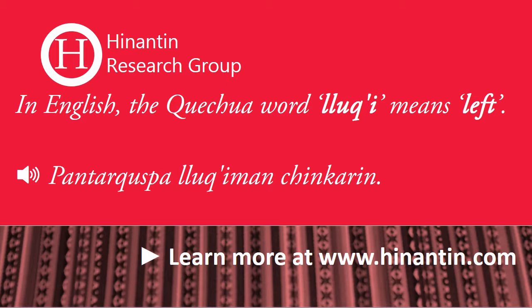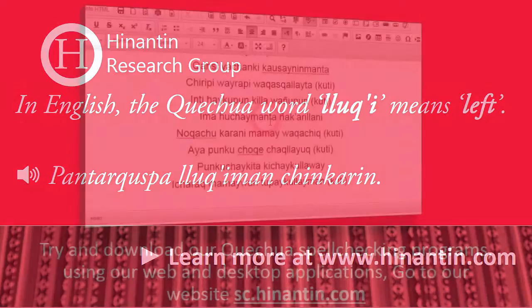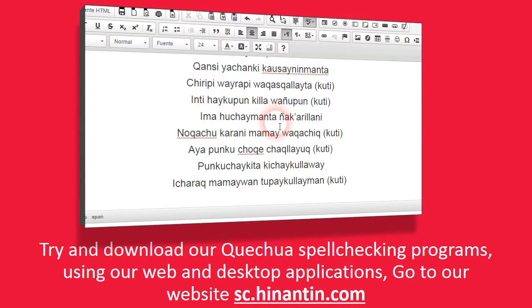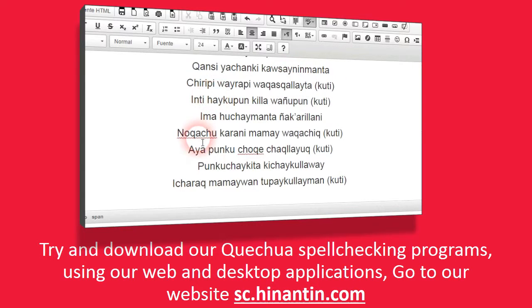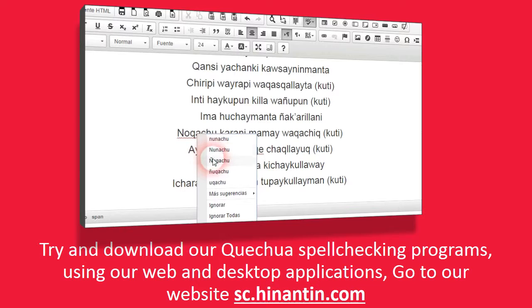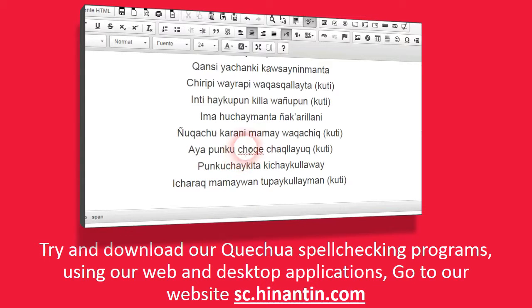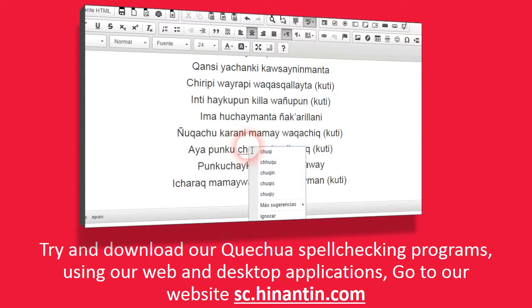For example — try and download our Quechua spell checking programs using our web and desktop applications. Go to our website at sc.hinantin.com.